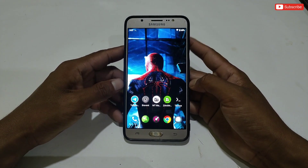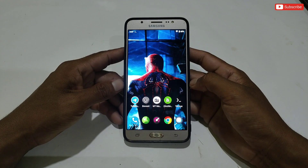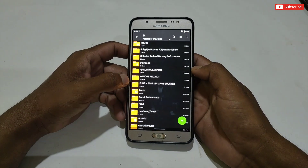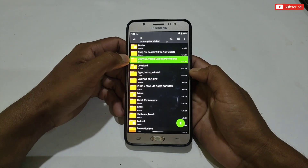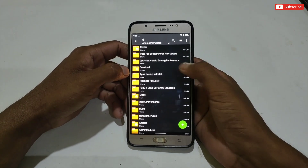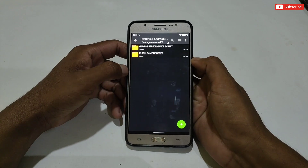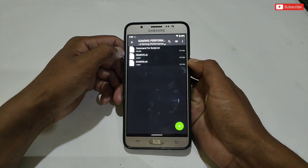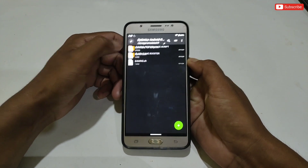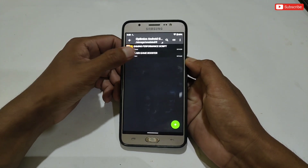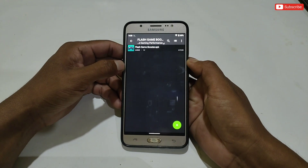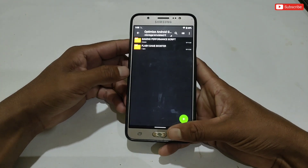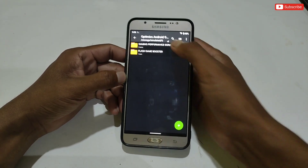Without wasting more time, let's get started. First of all, download the file — the name is 'Optimize Android Gaming Performance'. After downloading, simply extract the file. Here you will get the gaming performance script file and the Flash Game Booster APK app. Now I will show you how to use these files on your phone.